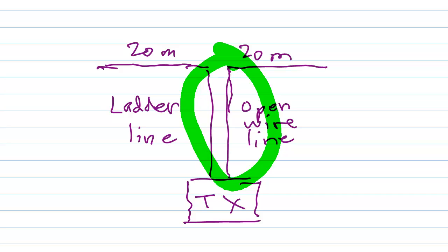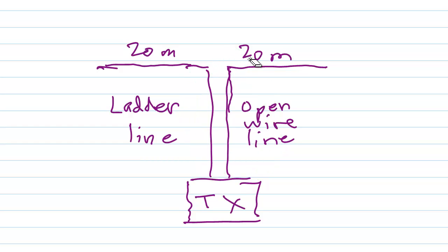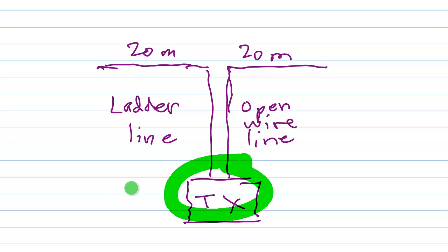Now you can also think of this entire system as just one great big dipole connected to the transmitter, part of which is folded on itself, and that is the transmission line right there.